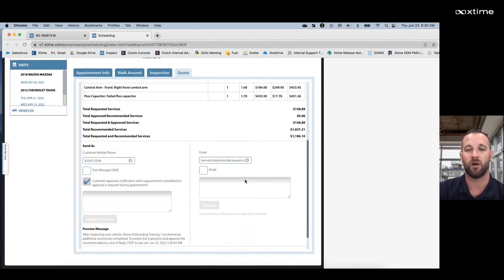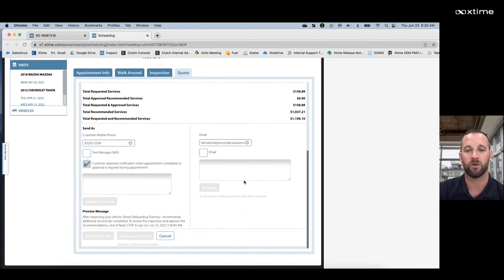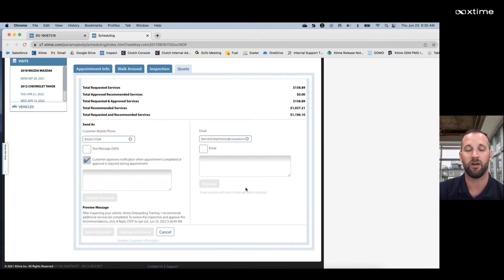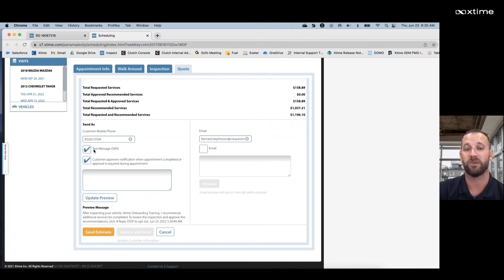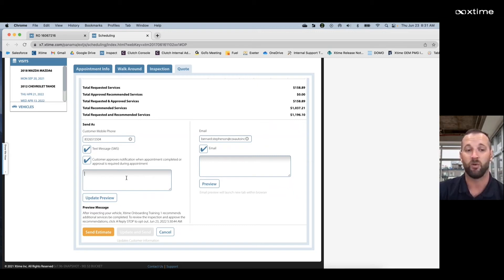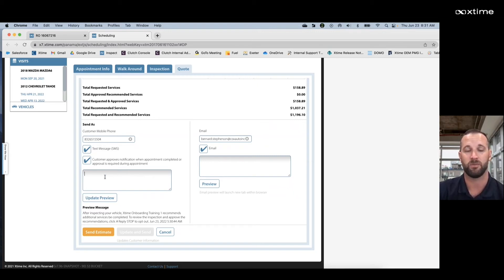After we hit send estimate, we got one more step. We're going to scroll down on that page and select how we want to send that to our customer. On the left hand side we can select text message. On the right hand side we can select email, and if we want to add a little flavor, we can even add a custom message down here in the text box below.